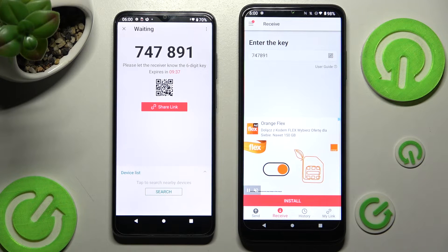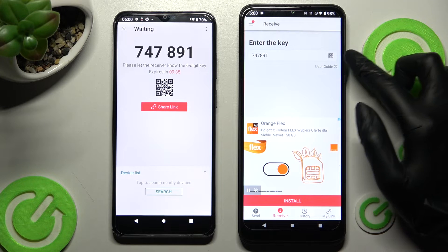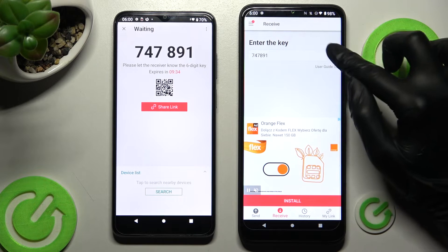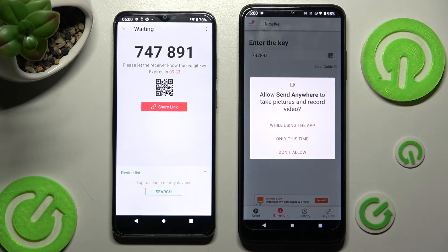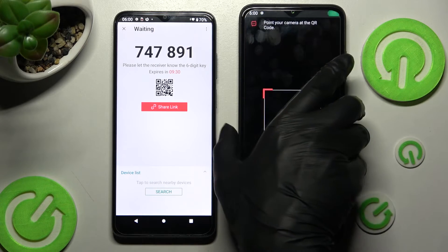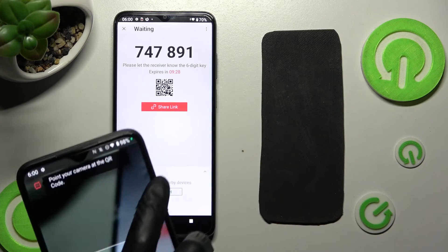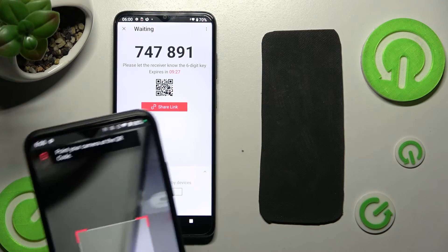If you wish to scan it, click on this icon above User Guide. Choose while using the app or only this time and point your device's camera at the QR code.